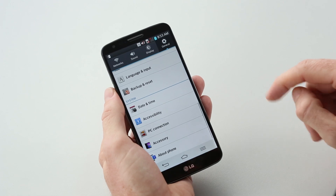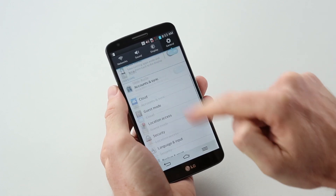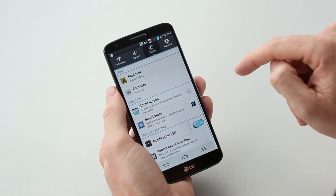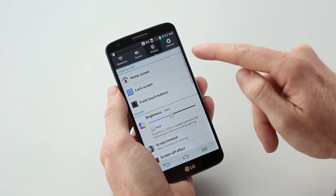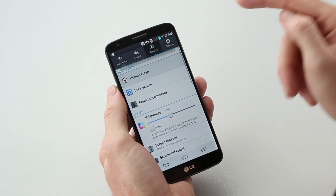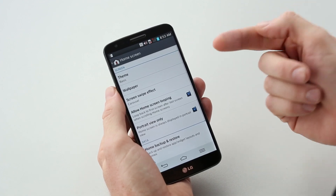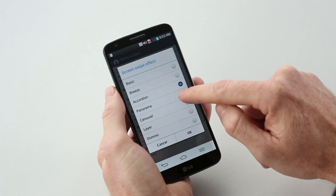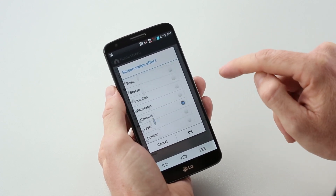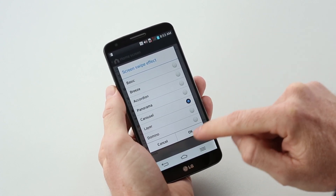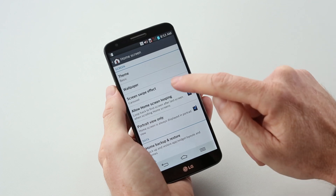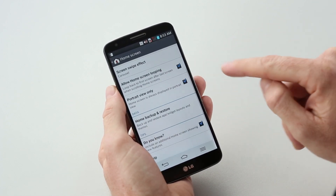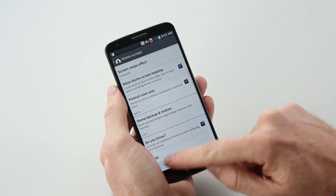Going into Settings, you can see we've got four tabs at the top: Networks, Sound, Display, and General. Starting with Display, under Home Screen you've got themes, wallpaper, and screen swipe effects which are kind of cool — I like Carousel. There's also home screen looping for an endless cycle.